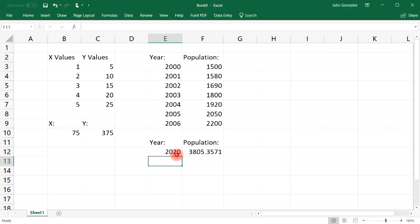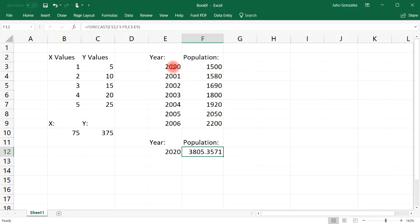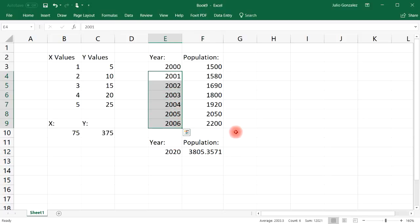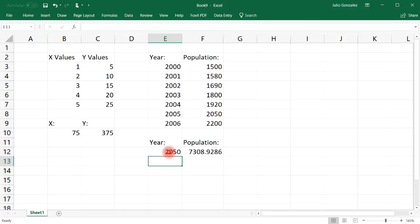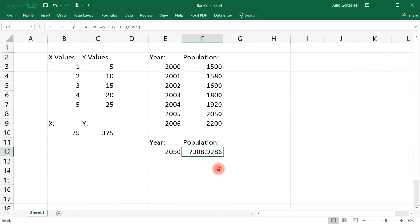So in the year 2020, it's going to be about 3800. And if you extend this to 2020, you should get a number close to 3800. So let's say in the year 2050, following this pattern, the cat population should be 7308.